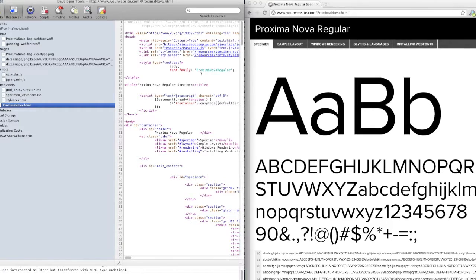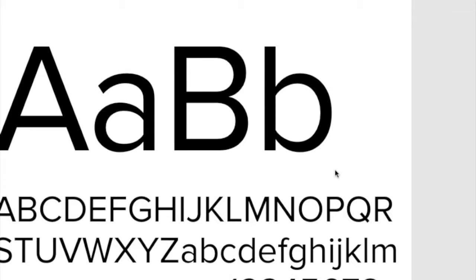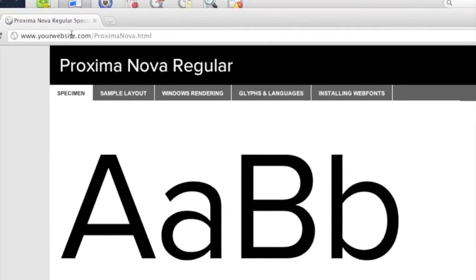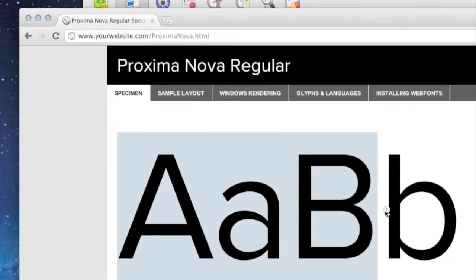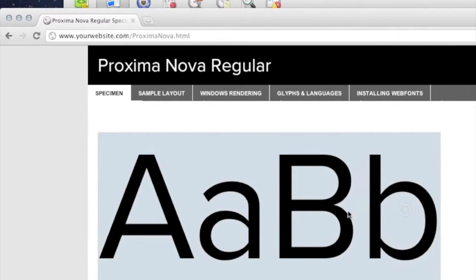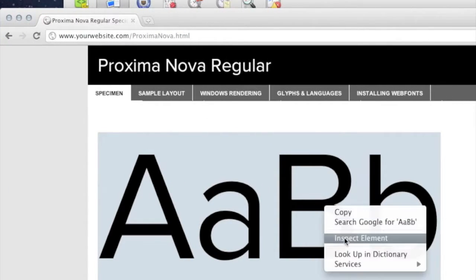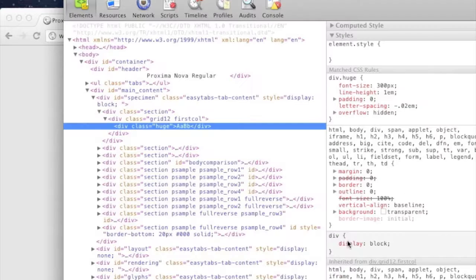So we're going to open this up in Google Chrome, as you can see here, and highlight the font that's supposed to be working. Right click and say Inspect Element.